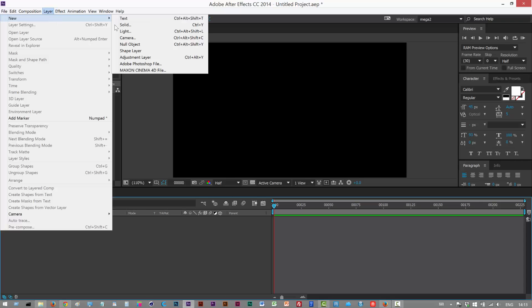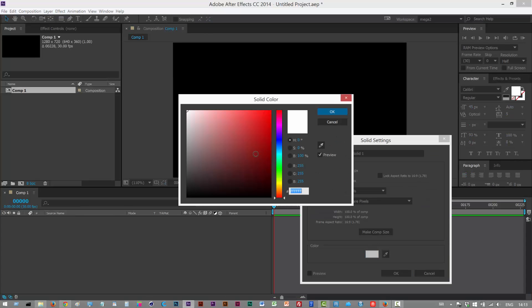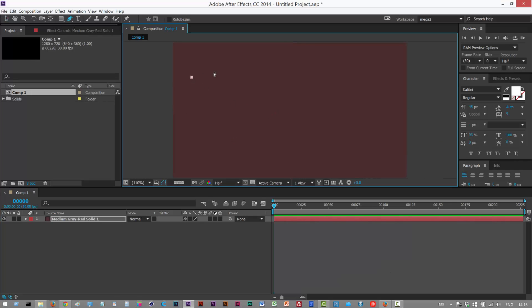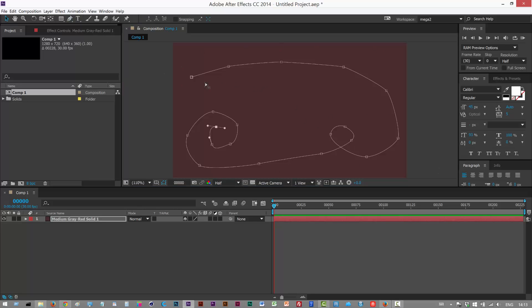I'm going to create a solid and create a mask path. So imagine this is the path that we want the light effect to follow. I'm just going to create something random here like that. So you might have this kind of predefined path that you want to use and then you want the light to follow this path.